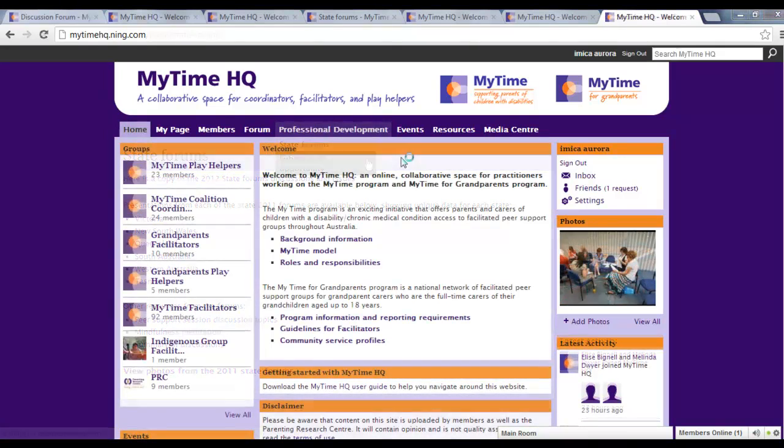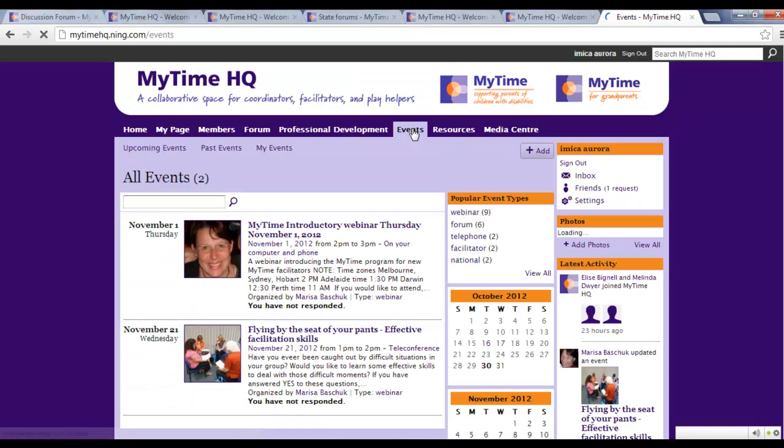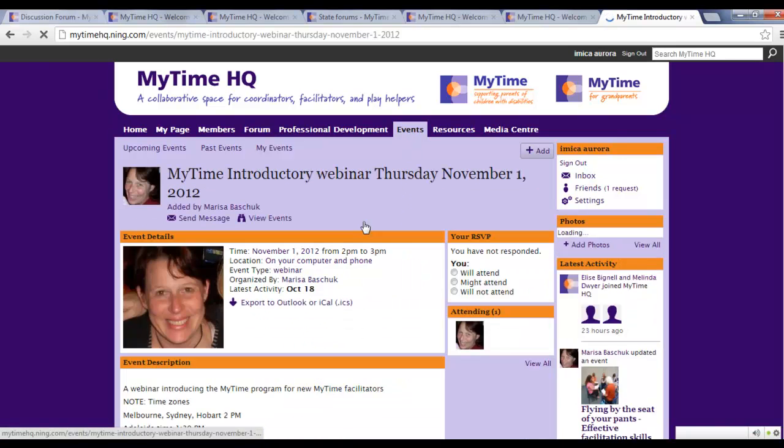Click on the Events tab if you want to view upcoming PD events, including conferences, both face-to-face and online. To find out more about an event, click on its title.